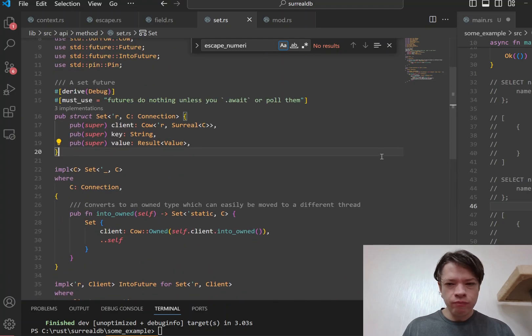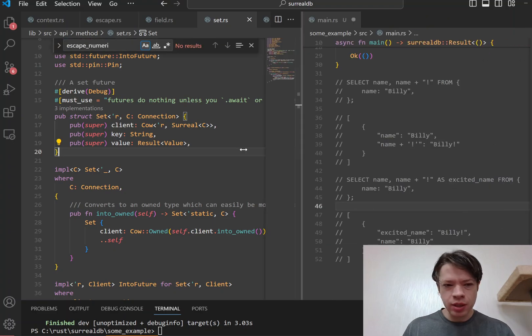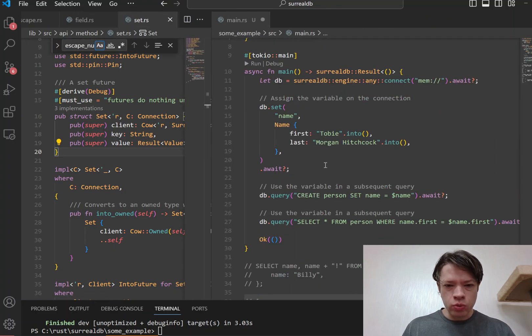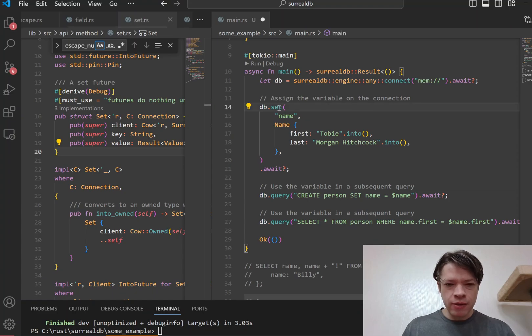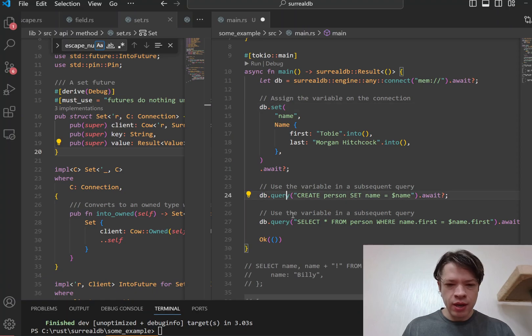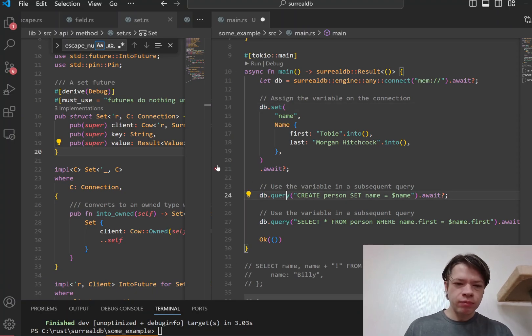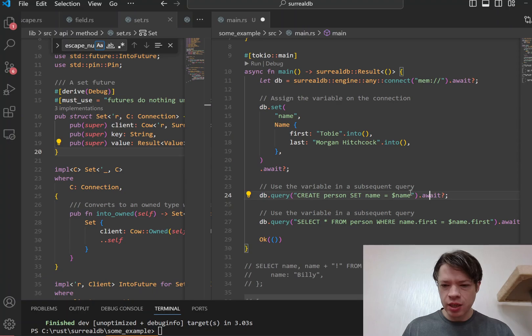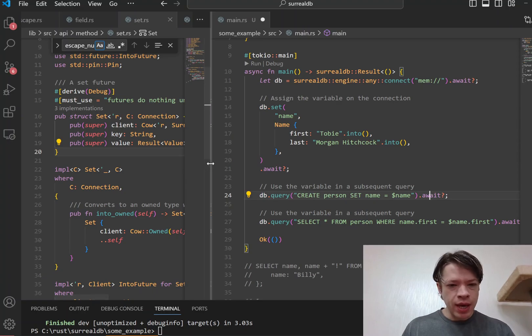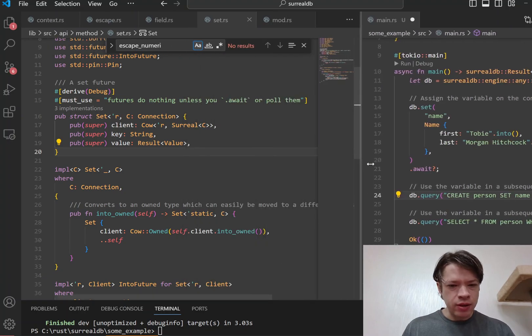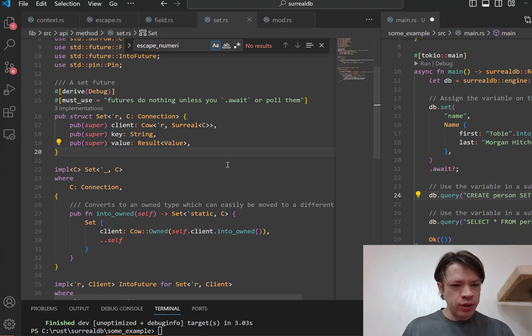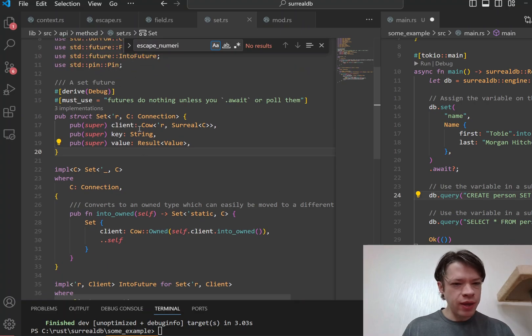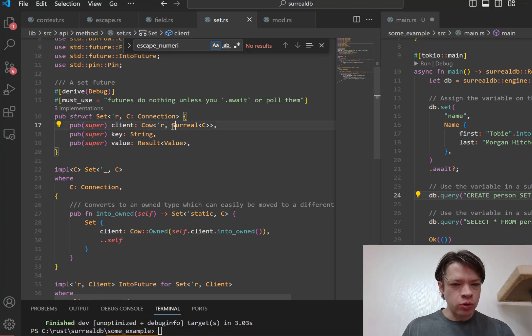And so what happens is, for example, if you call set then it'll return a set, and if you call query then it'll return a query. And then they have into_future built on them, so they're like these async builders. And the important thing is that they have a Cow which holds these real clients.